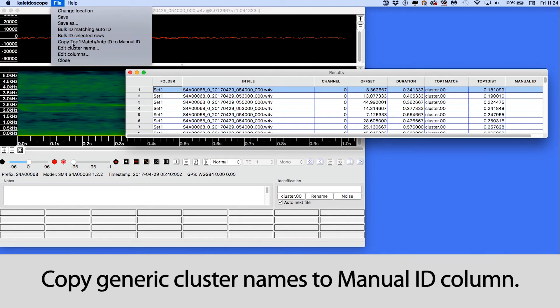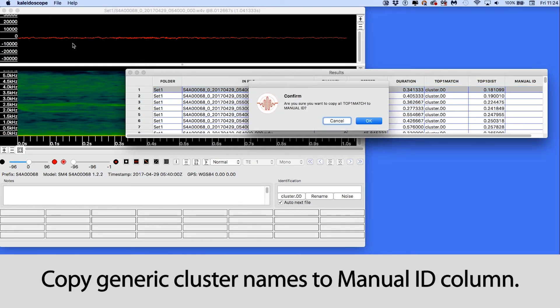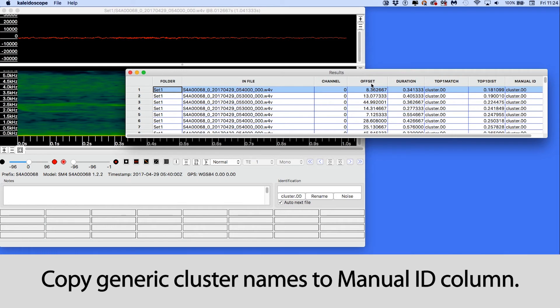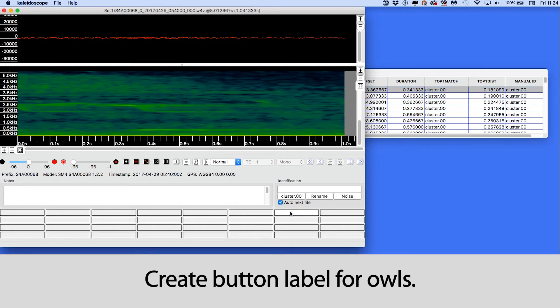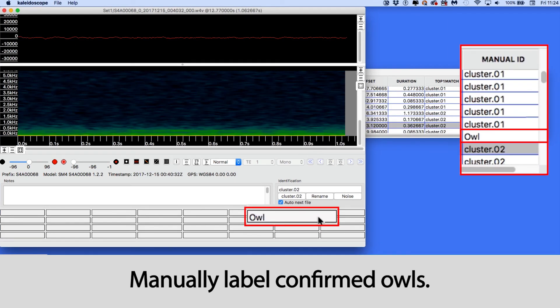The first step of building an advanced classifier is to copy the generic cluster names to the manual ID column. I'll then create a button label for owls. Now I will manually label what I know are owls.